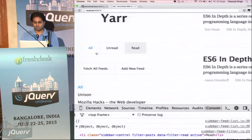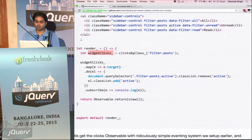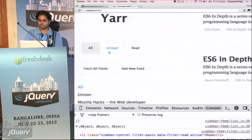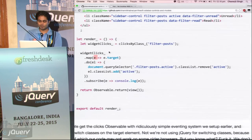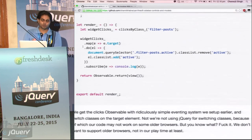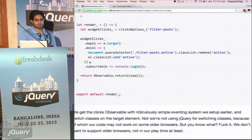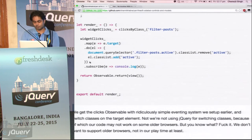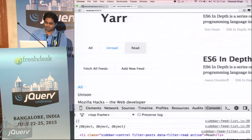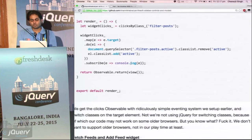Now we want to listen to clicks on it and change the class. When we click on 'all', we move the active class to 'all', otherwise to 'read' or 'unread'. So for that, we import clicksByClass from our events — the eventing model that we have set. Then we create an observable called widgetClicks. Whenever something clicks on this class — filter-posts — any element with this class, this observable will respond and give us the event. We are interested in the target, so that when we click on the unread button, we put the class on it.